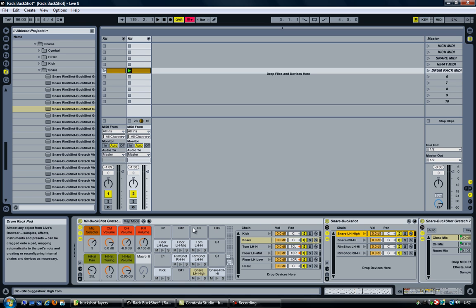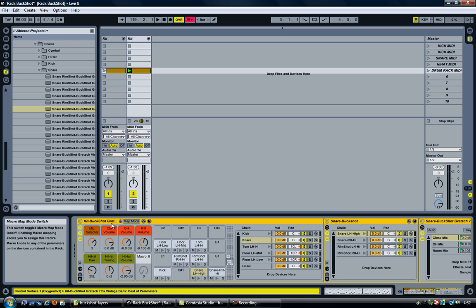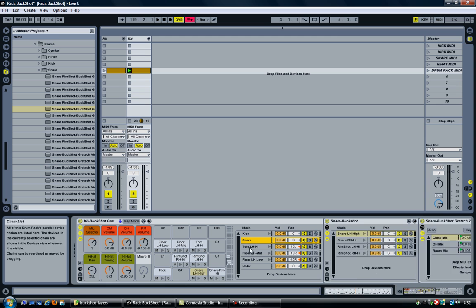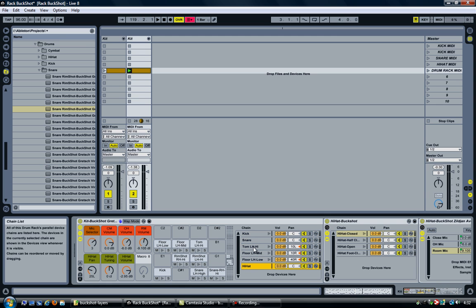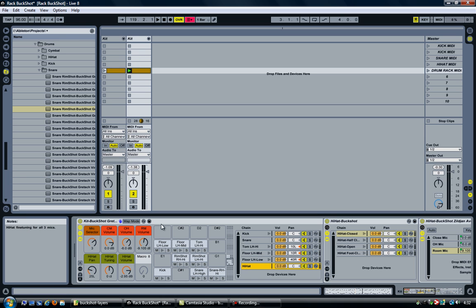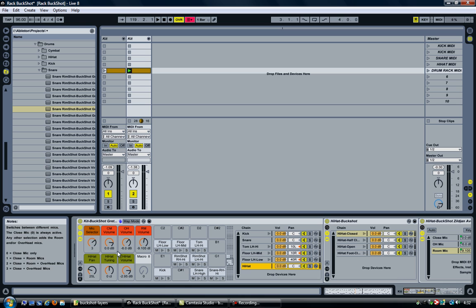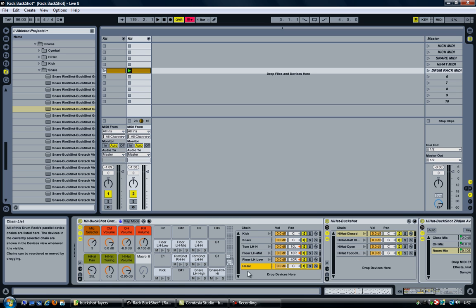So this is the drum rack with a couple of more instruments in them. So the kick, snare, three toms, hi-hat. And as you can see, the same controls that I showed you earlier. So the microphone selector, the volume for the closed mic overhead and the room microphone. And from the rack, I control all of them at the same time. So changing the volume here changes it for all the separate instruments.